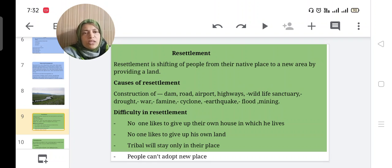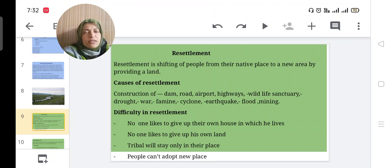Other causes for resettlement: if any area becomes dry land, people cannot live there. War, famine, cyclone, earthquake, flood, and mining — accidental disasters — also require people to be shifted from that area.